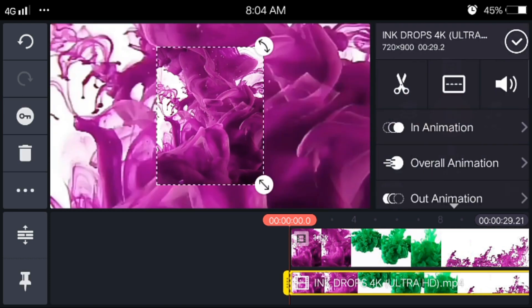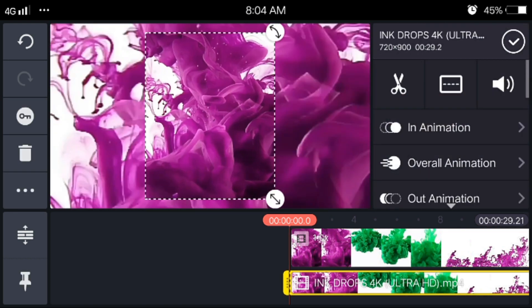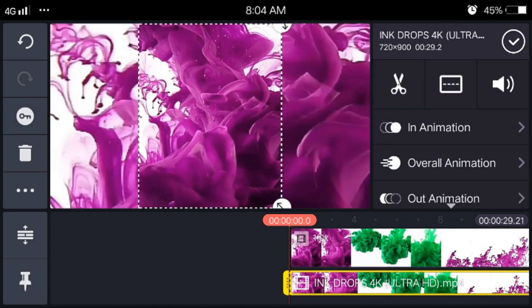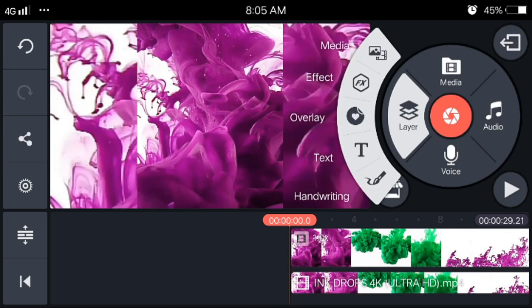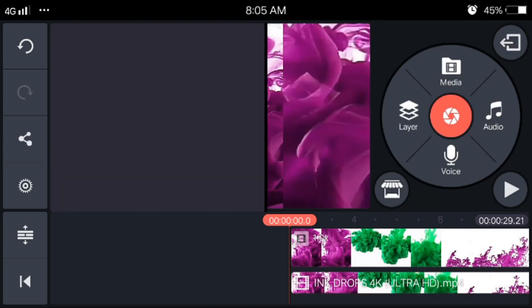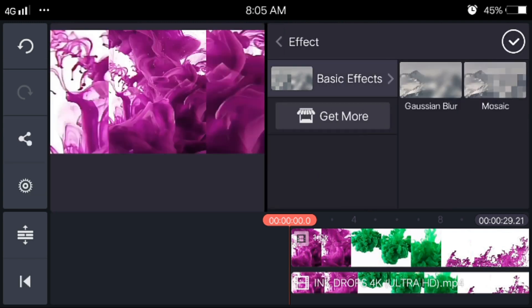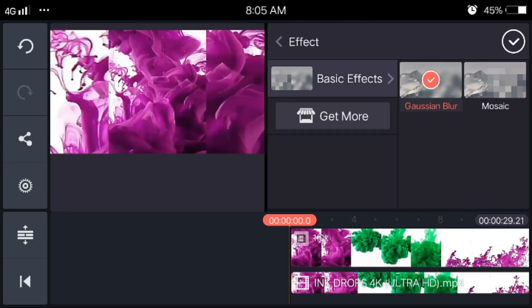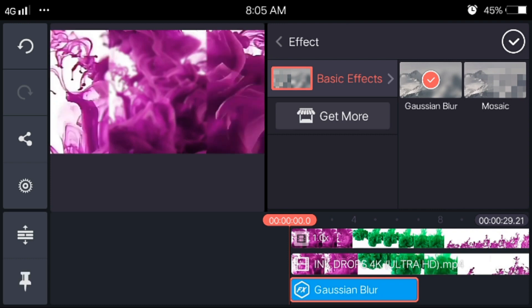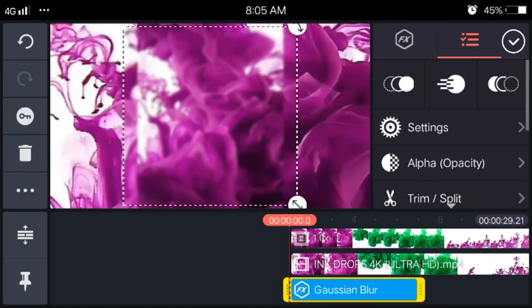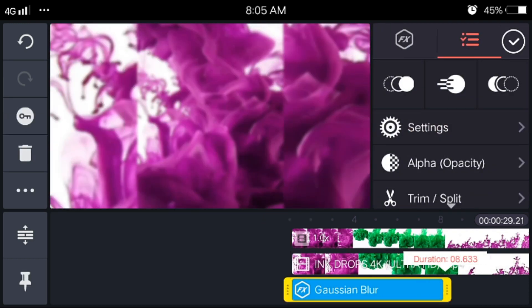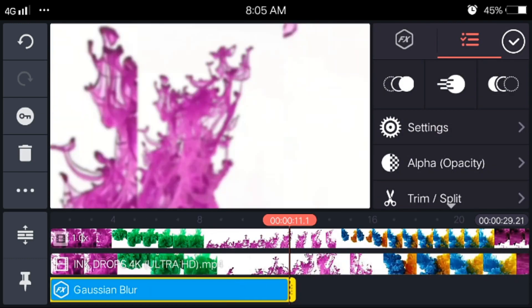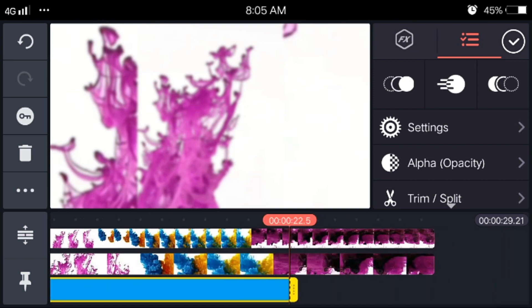Then adjust the top layer. Now go to layer, effect, basic effect, Gaussian blur. Then make it fullscreen also. Now you can change the duration if you want.